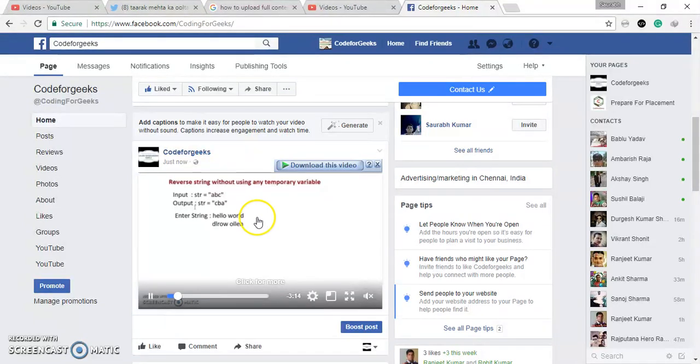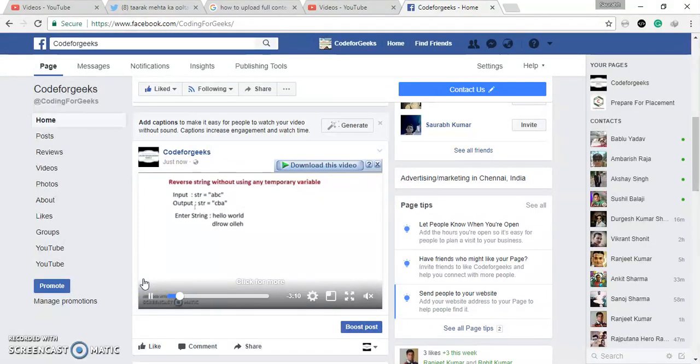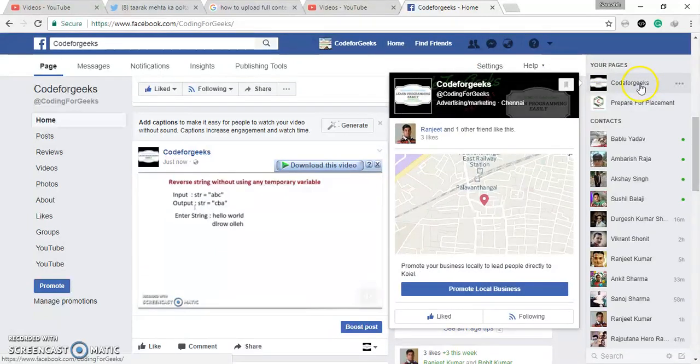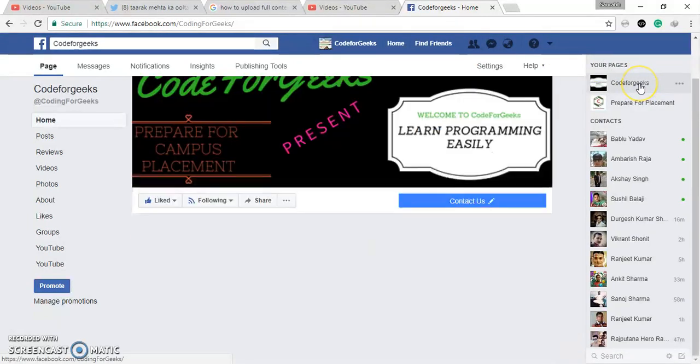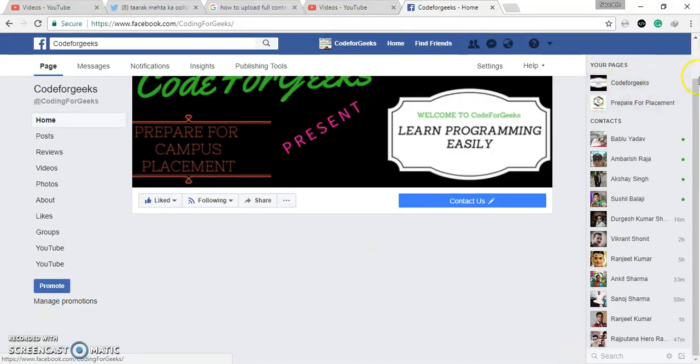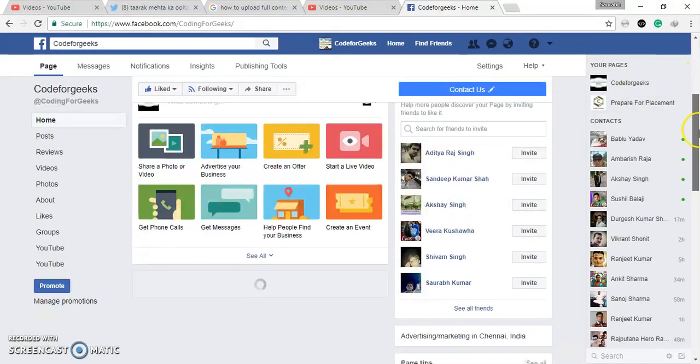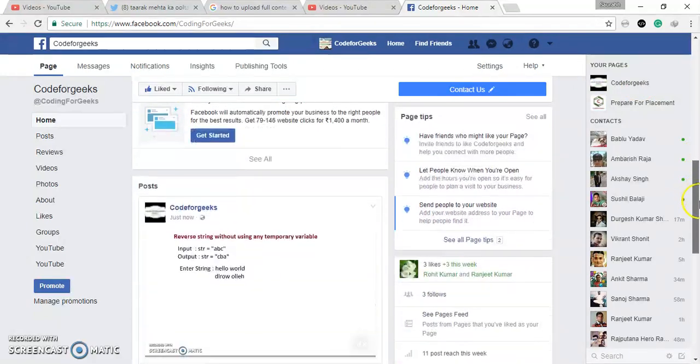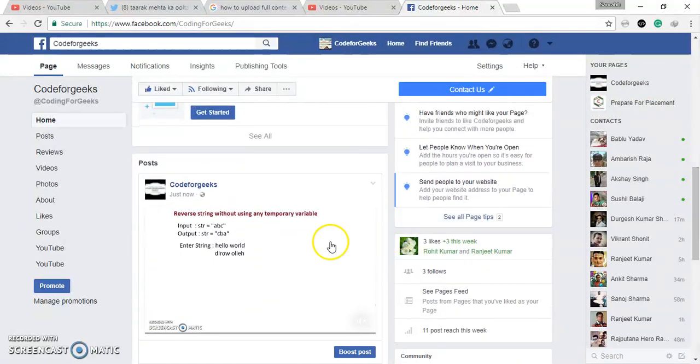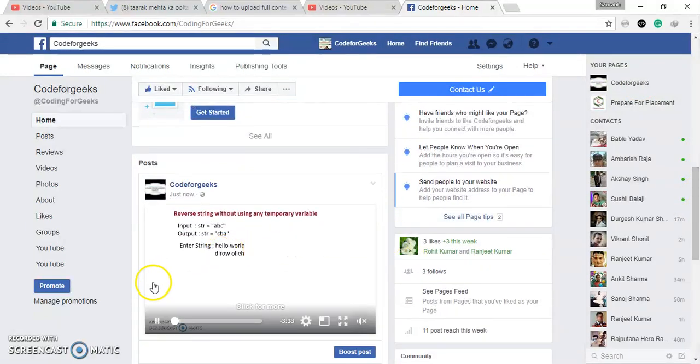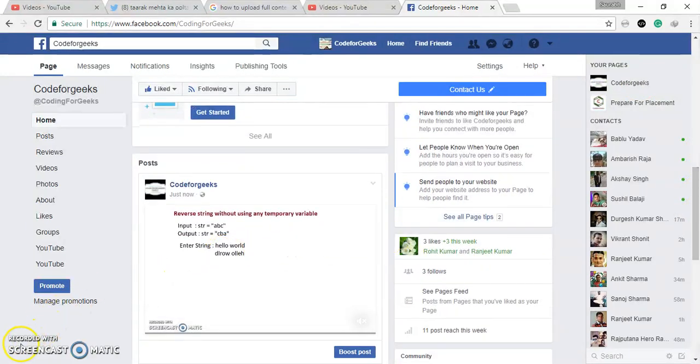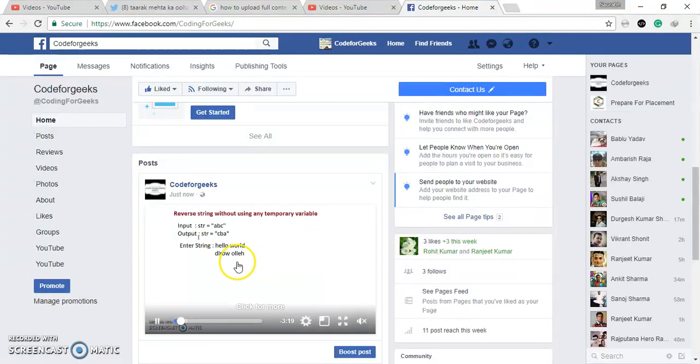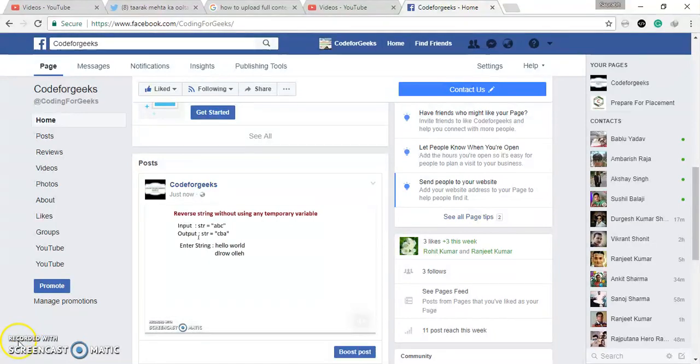So finally, I have uploaded. So whenever anyone will visit your page like this, then video will be playing automated. Here you can see. So thank you guys. Guys, don't forget to like, comment and subscribe to my channel for getting more information about placement and interview questions. Bye bye.